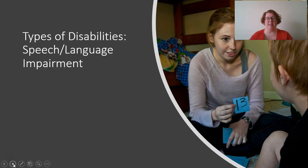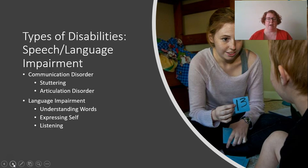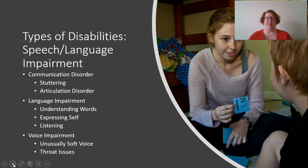Speech and language impairments typically involve students who work with a speech therapist. There are several categories: communication disorders affecting articulation — such as stuttering or lisps; language impairments affecting understanding of words, listening, or self-expression (often comorbid with autism or intellectual disabilities); and voice impairments related to the throat, such as unusually soft voices. Speech therapists also work on swallowing and more occupational-type therapy.